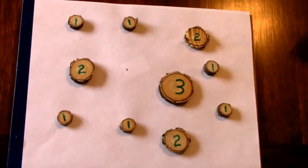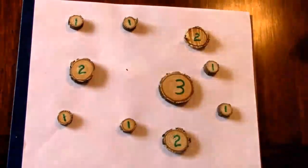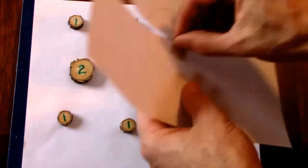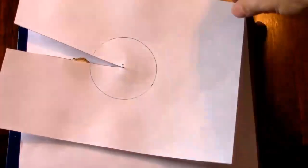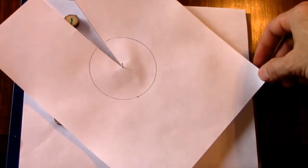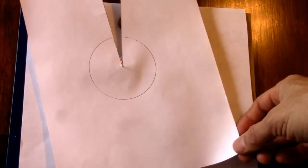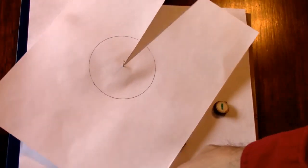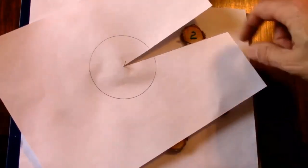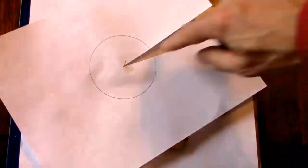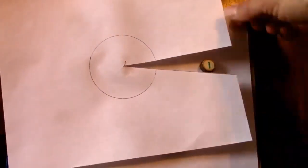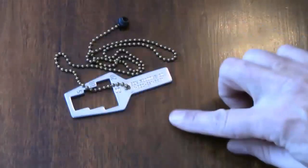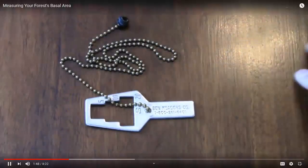Doing it that way could take a lot of time. So what if instead we were to stand at a certain point within our woods and sweep in a 360 degree circle, and count any tree that was larger than a specific angle. You use an angle gauge to measure basal area.